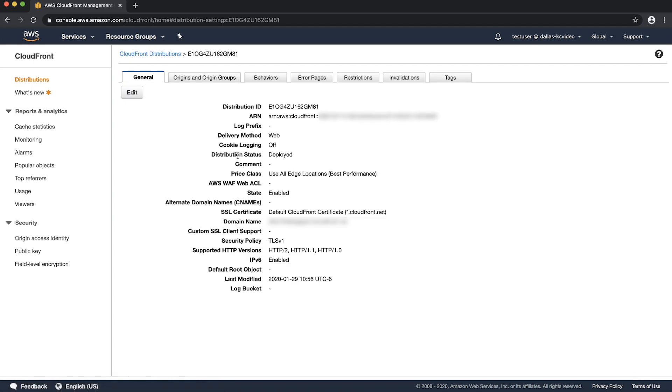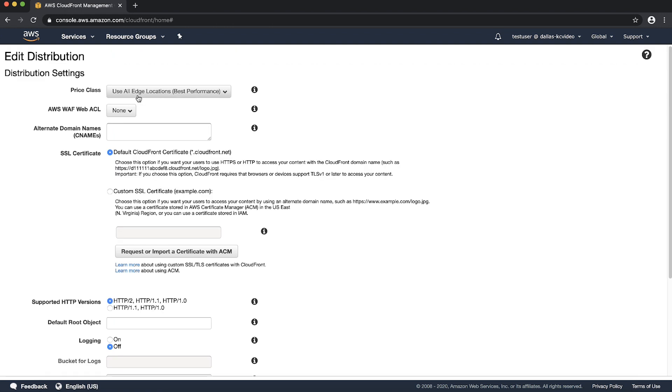Choose the edit button to alter the distribution settings. Specify the alternate domain name CNAMEs that your distribution uses.